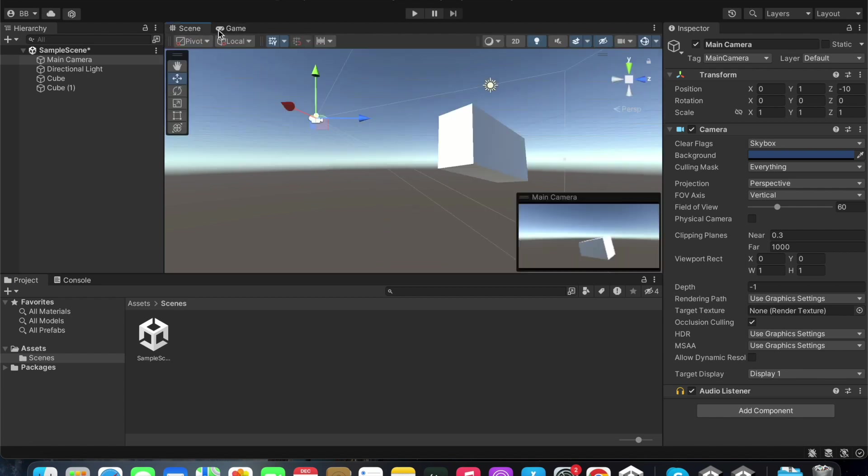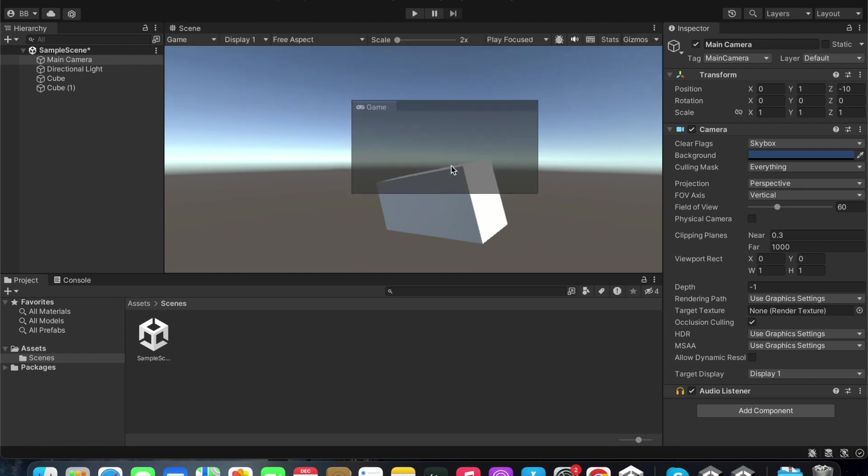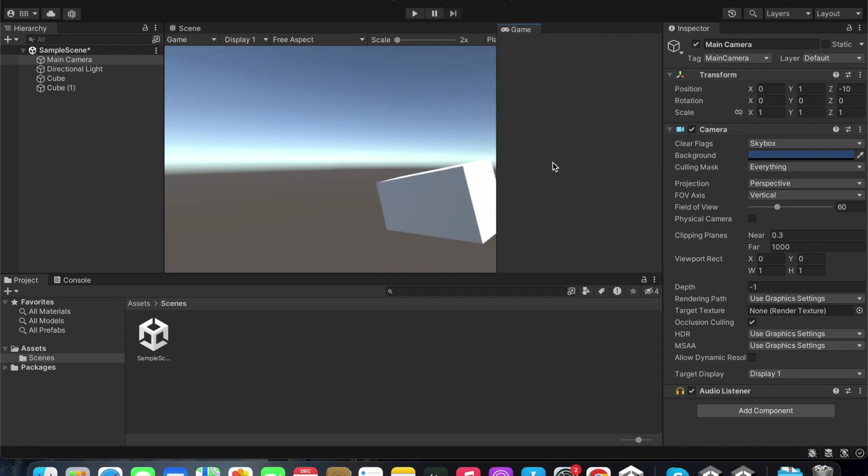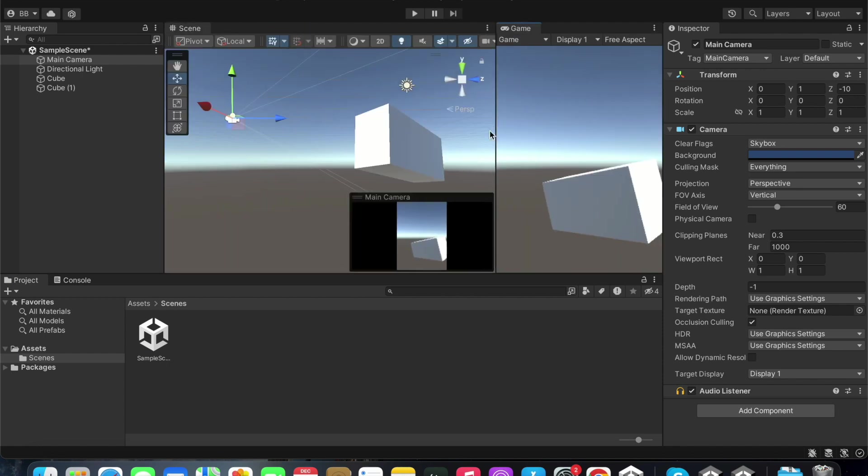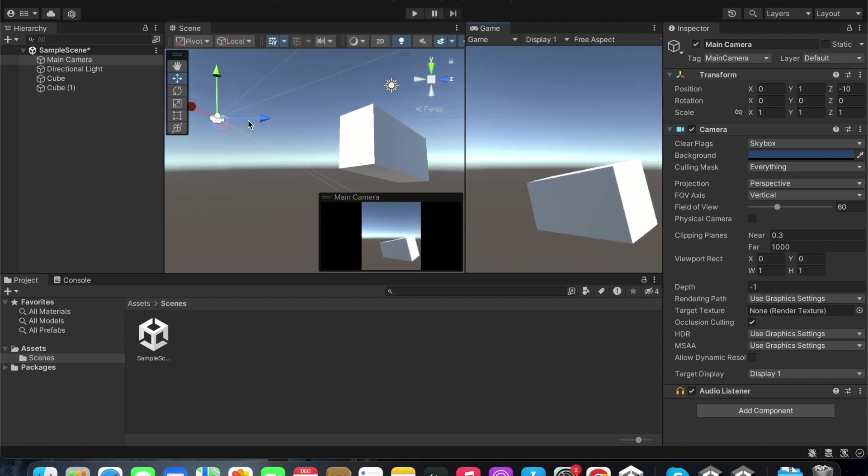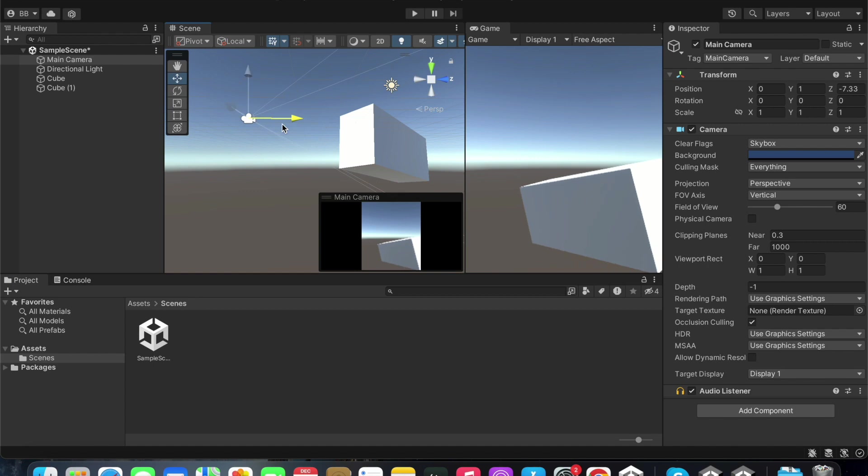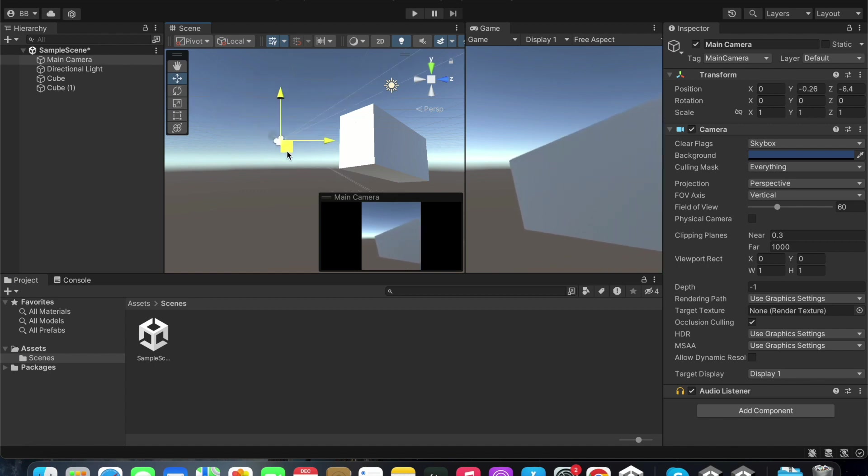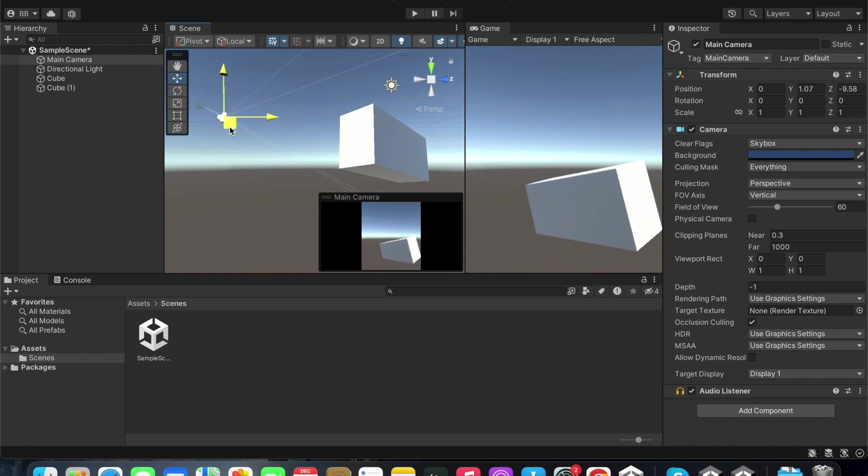I will drag the game window to the side and show you. If I move the main camera back and forth like this, what is seen in the game window is the view of the main camera. We can play this and try it out.